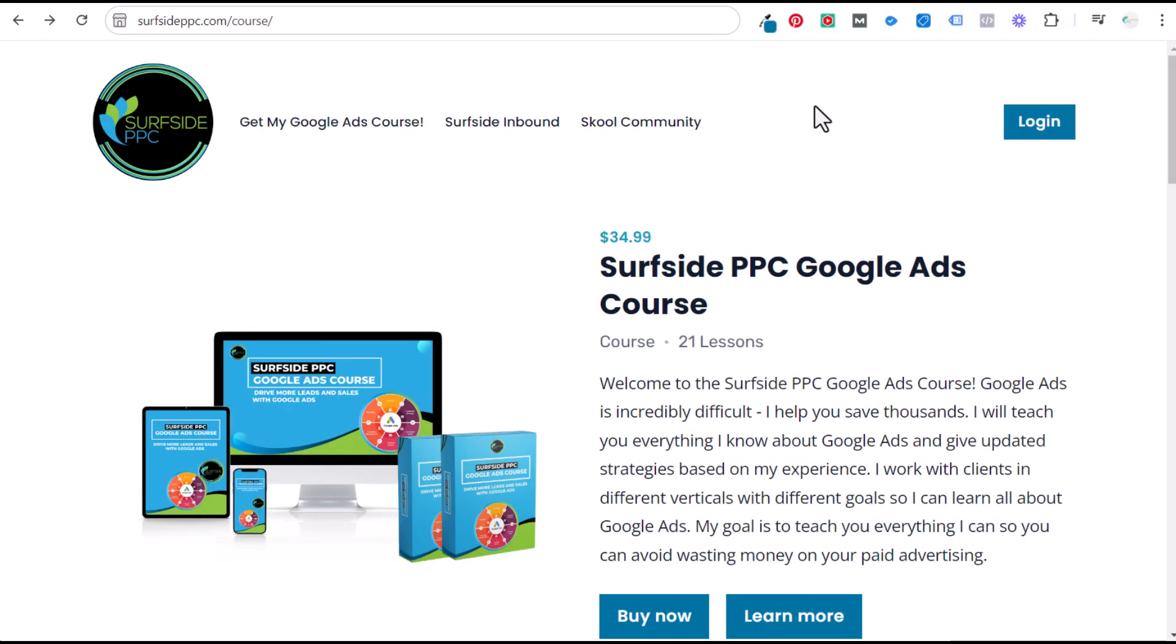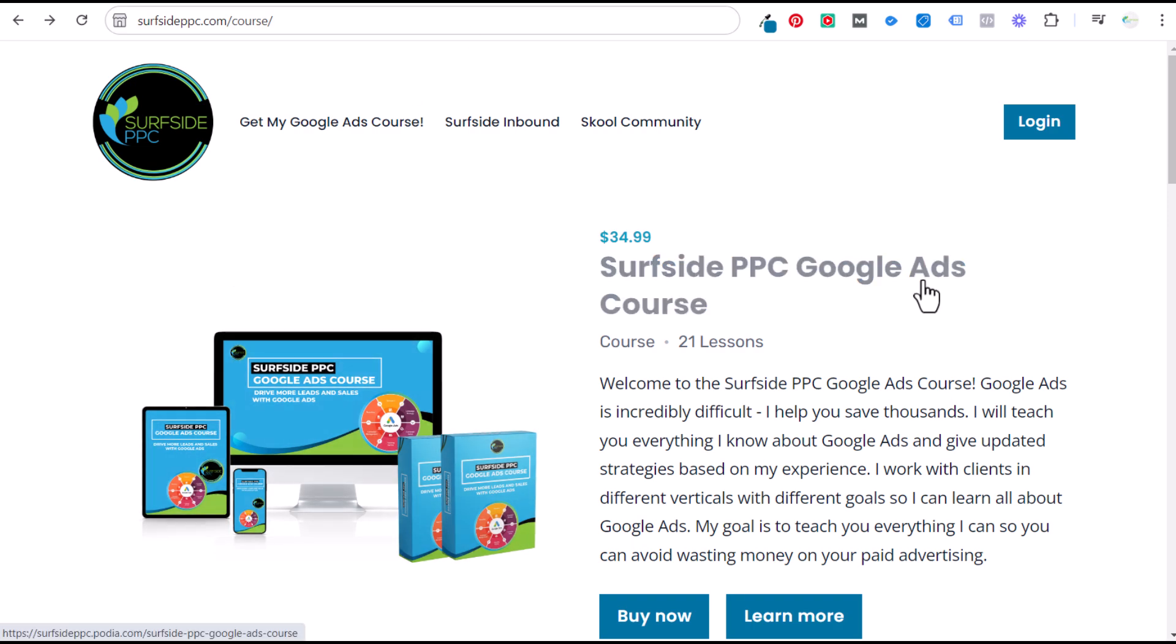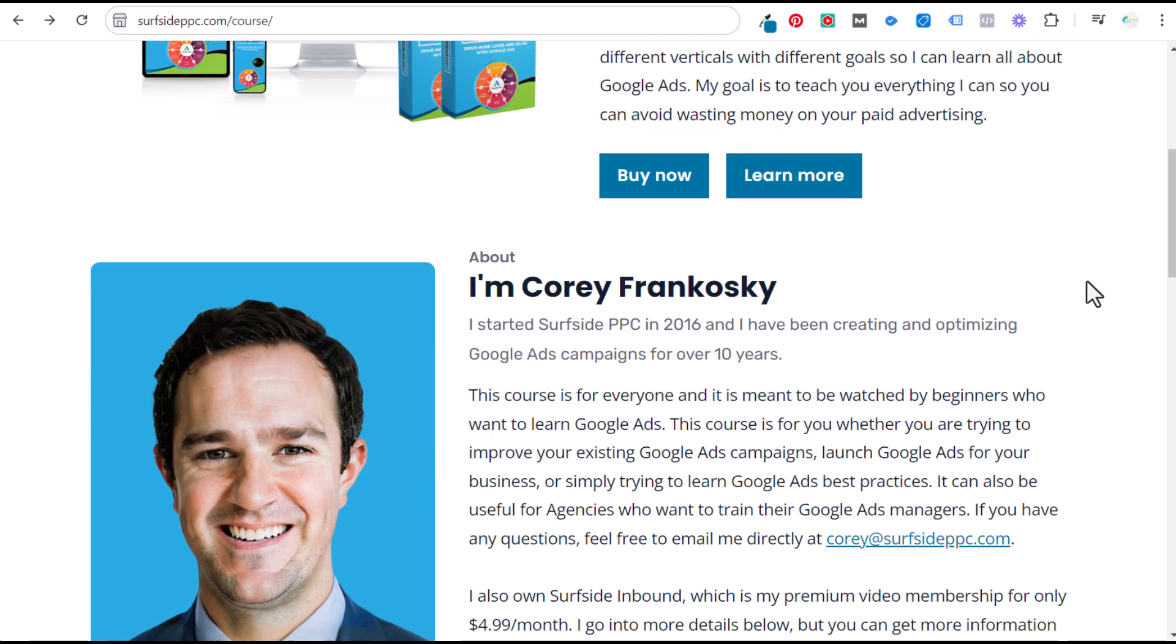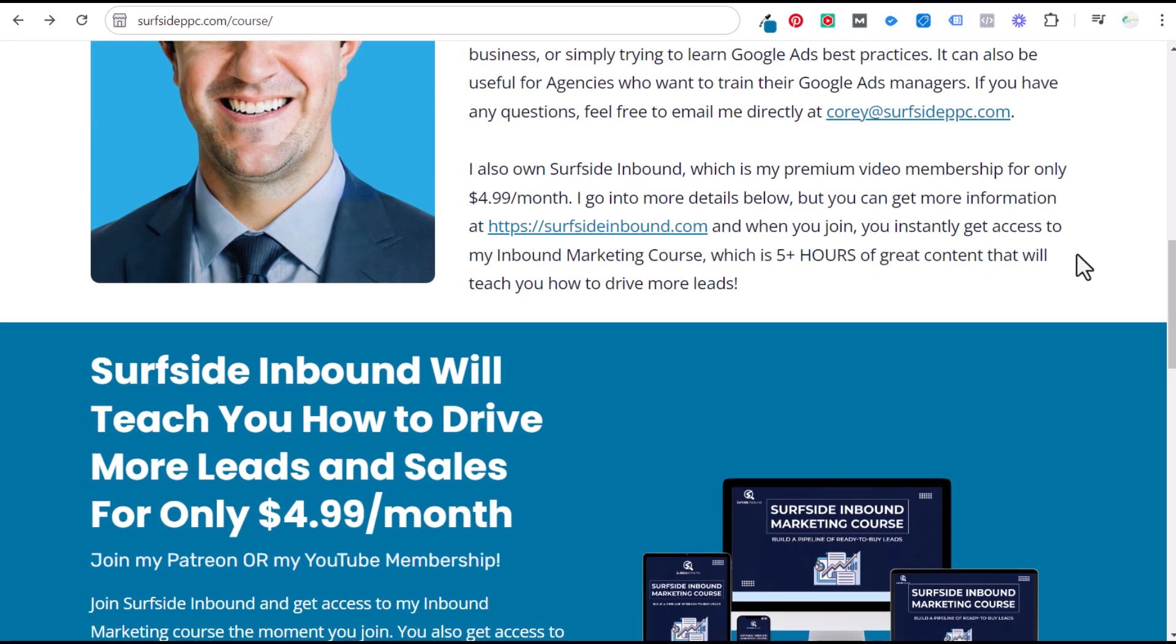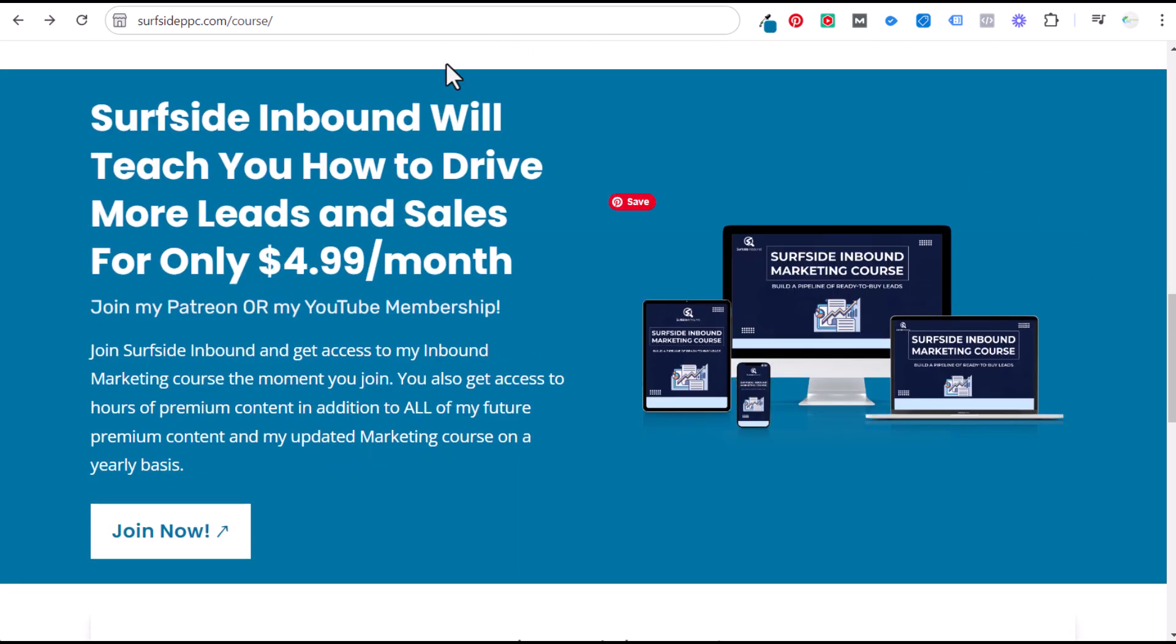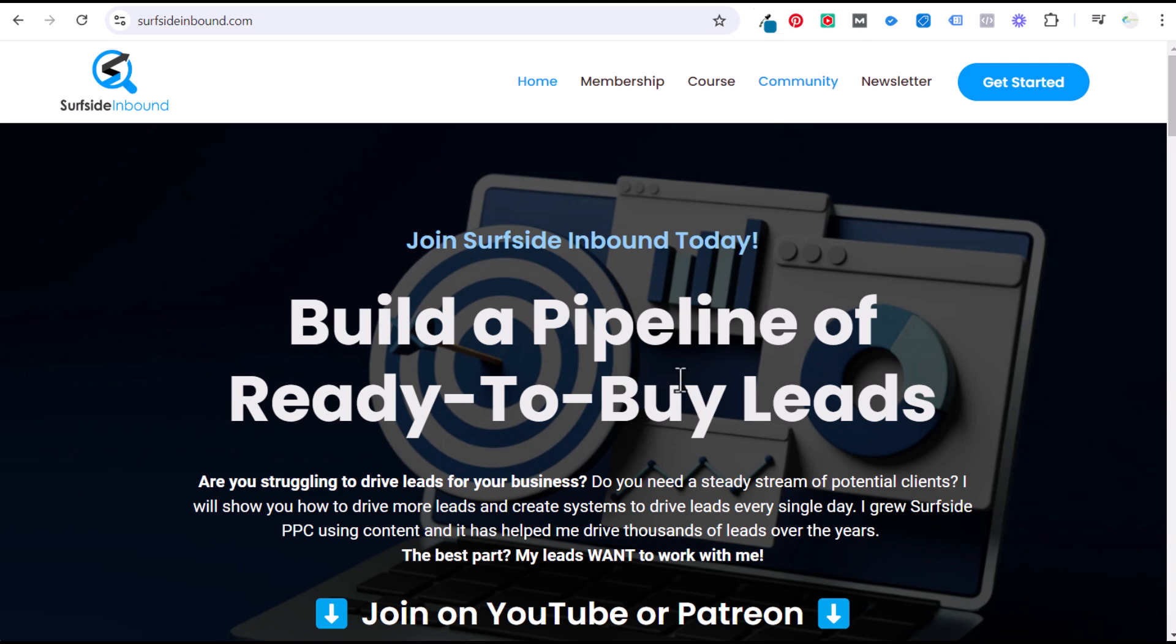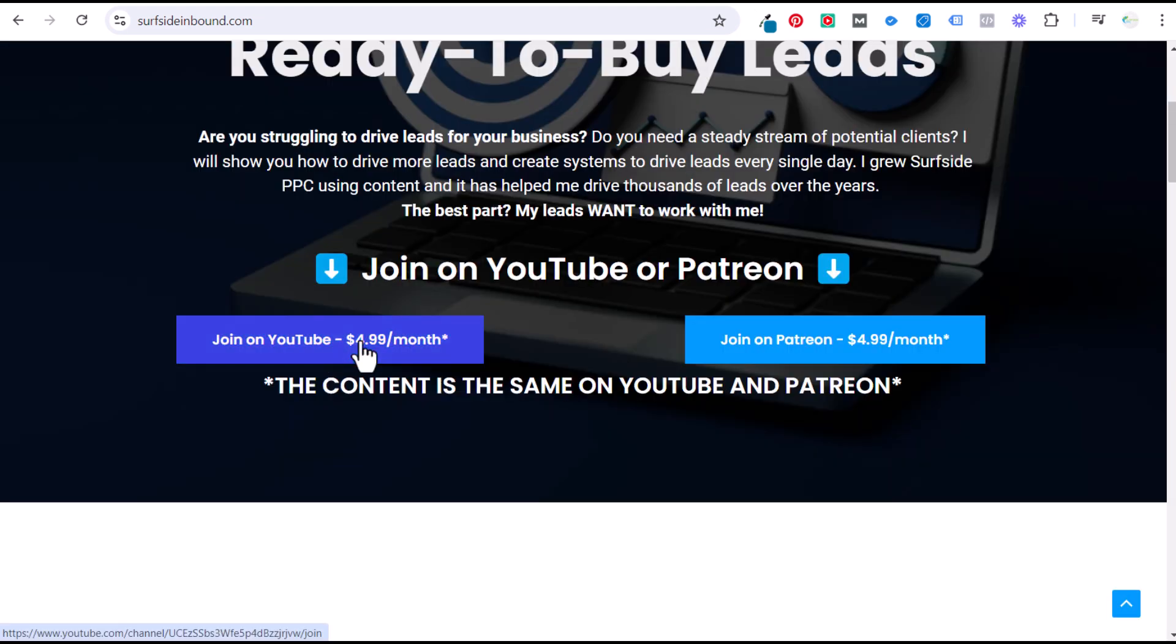A quick 30 second promotion. If you like my content, I have a Google ads course available, 21 lessons over 10 hours for $34.99. You can access it by going to surfsideppc.com slash course. That will give you all the information you need to run successful Google ads campaigns. If you're interested in learning how to drive more leads for your business, join Surfside inbound. It's $4.99 a month. It's available on Patreon and through my YouTube membership, and you'll get access to all of my premium content, including a five and a half hour inbound marketing course. Thank you, and let's get back to the video.